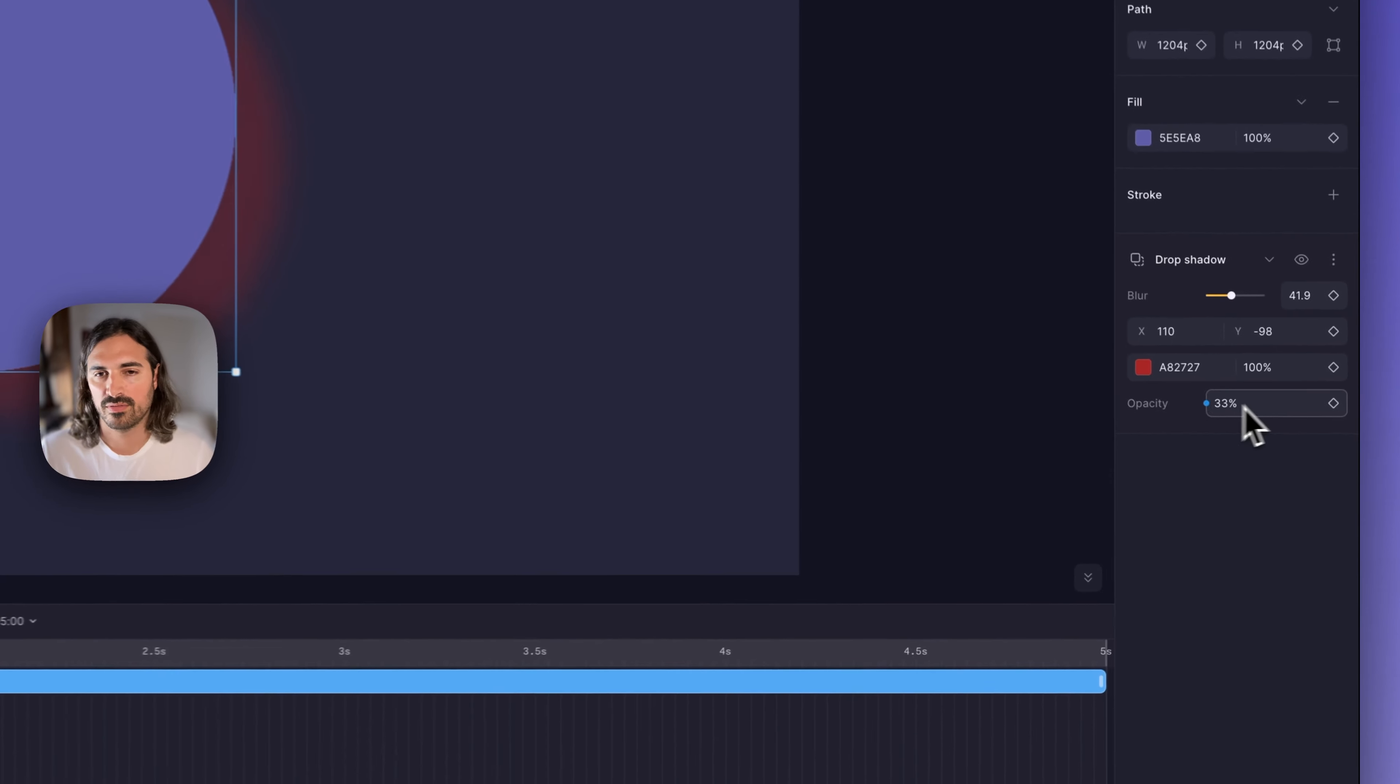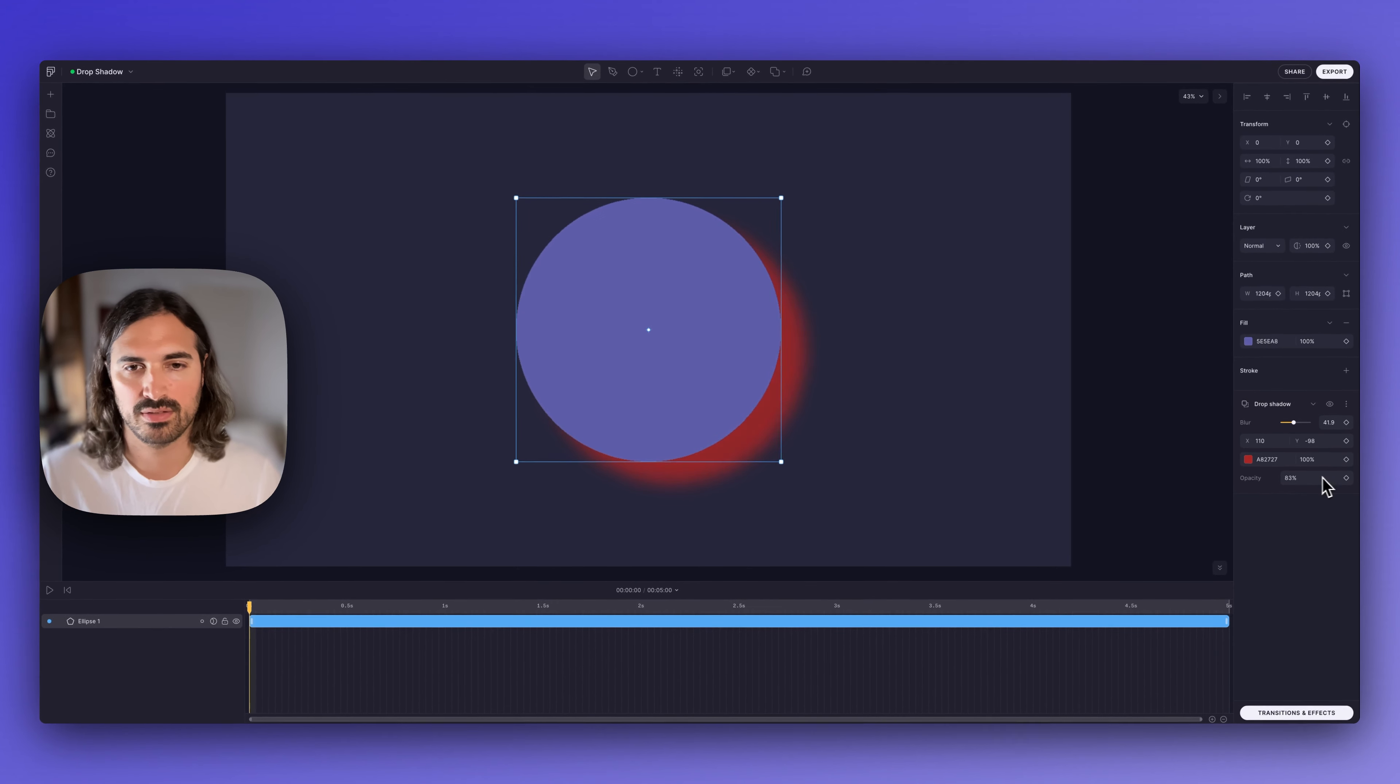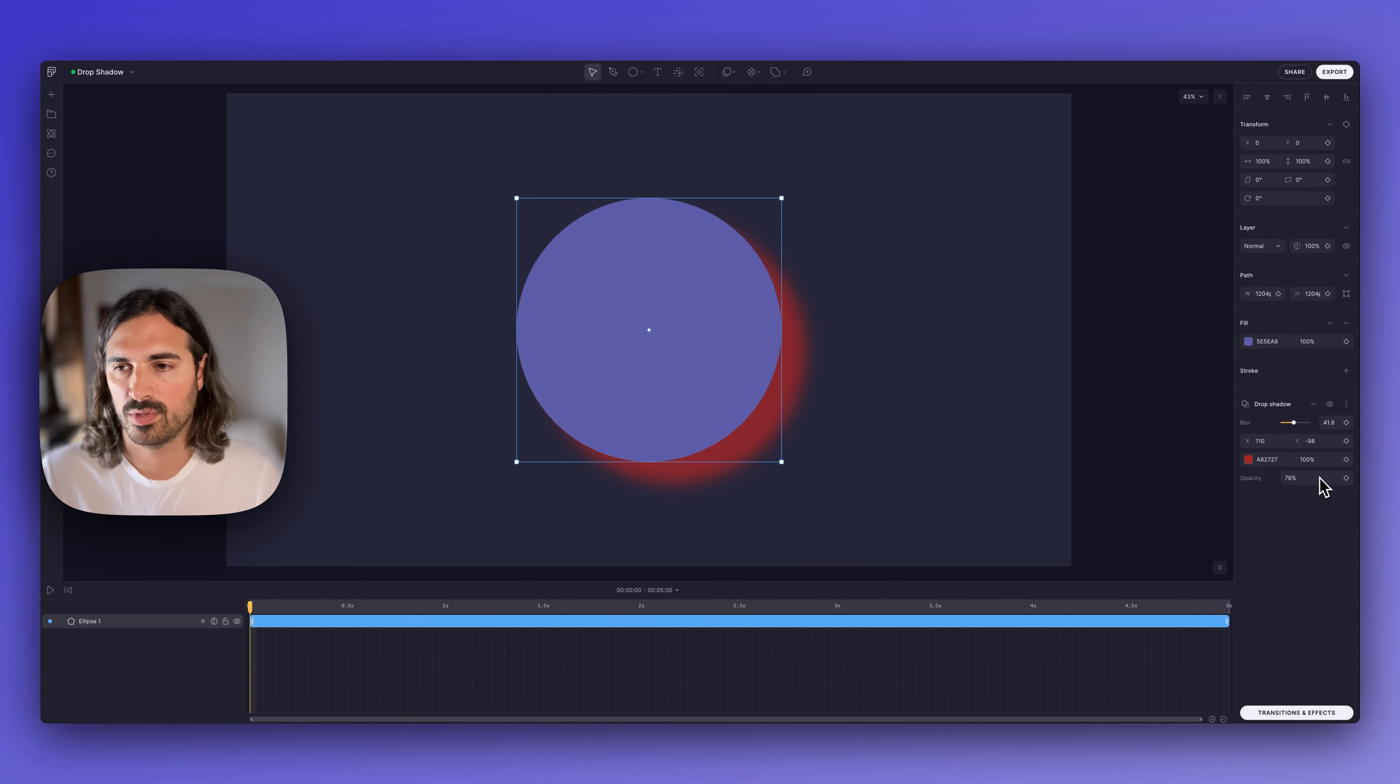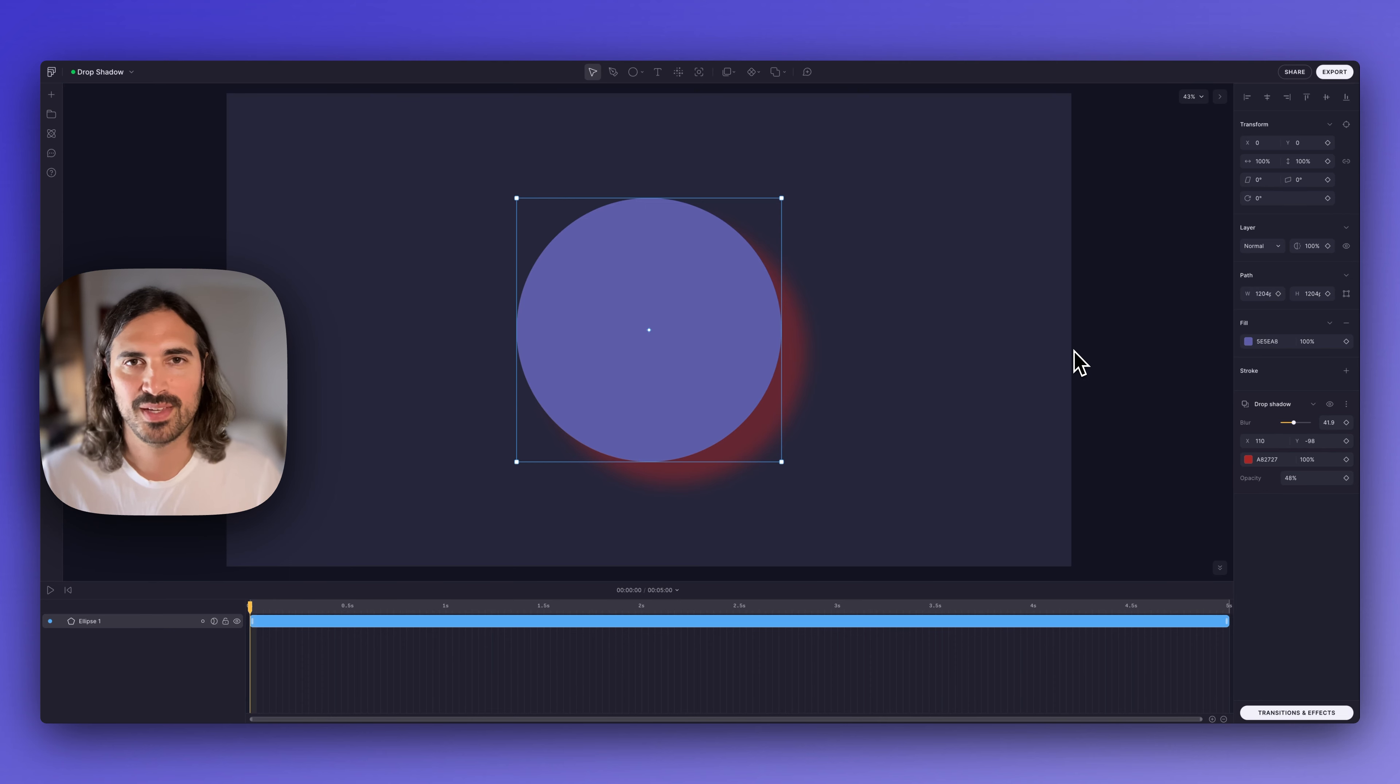And then opacity for the entire effect, which is just a compositing option. So yeah, that is drop shadow. I hope that was helpful and see you on the next one.